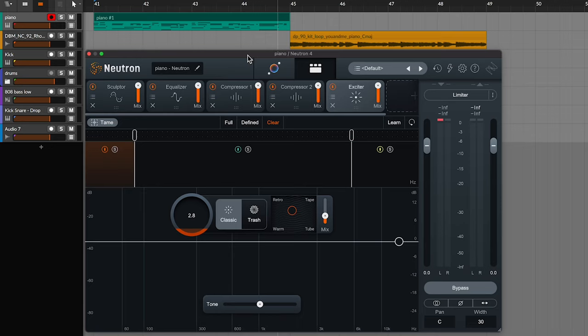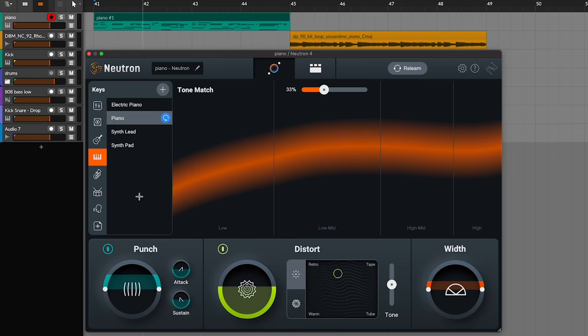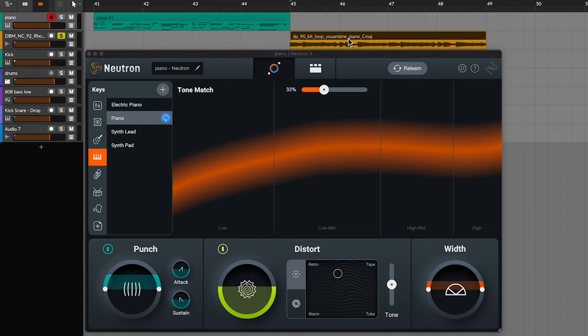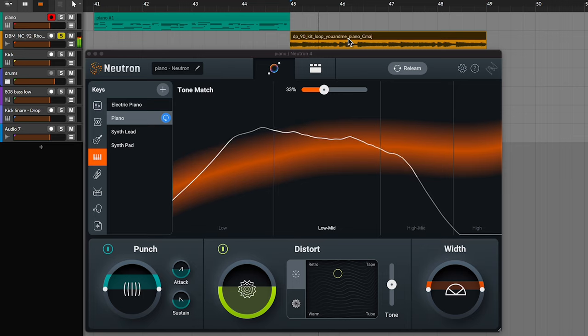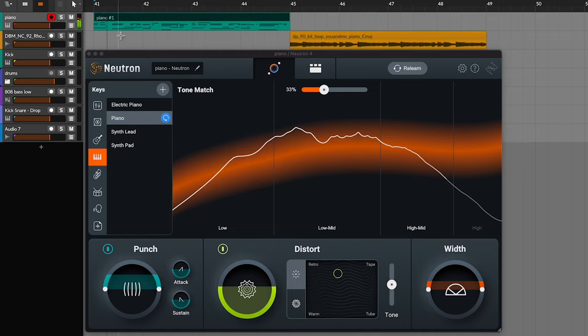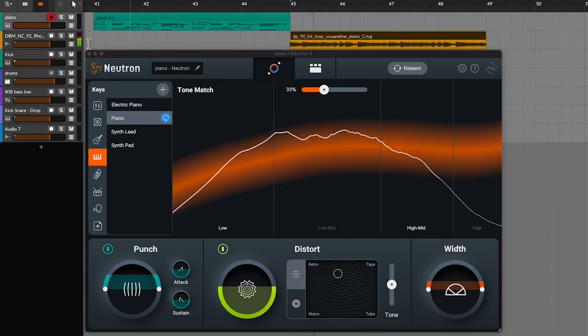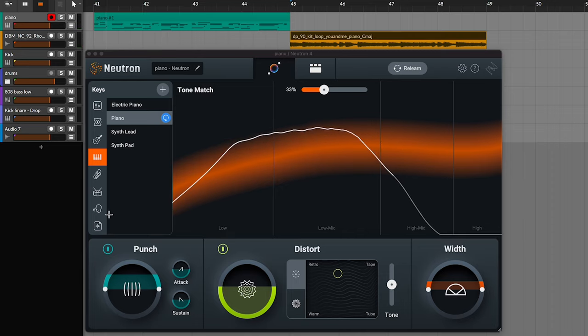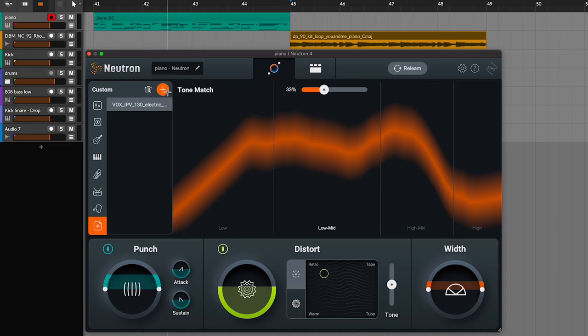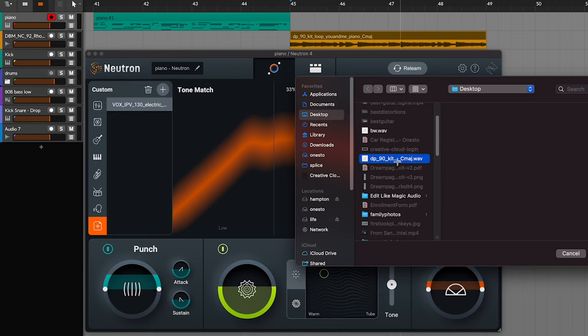If you happen to have a stem or sample as a reference and you want your audio to get closer to that reference, you should use the target library. By using a reference, instead of using these predetermined tone curves as great as they are, you can get an even more customizable outcome. So back to my piano example, I had this loop from splice that I found. And I want this to be like a tone reference for my original piano here. So I want my piano to match this piano. So this is what we're going to do. We're going to click this little symbol right here, which represents custom or custom tone curve section. I'm going to press this plus symbol and then find that sample. I have it on my desktop right here. Cool. Click open.